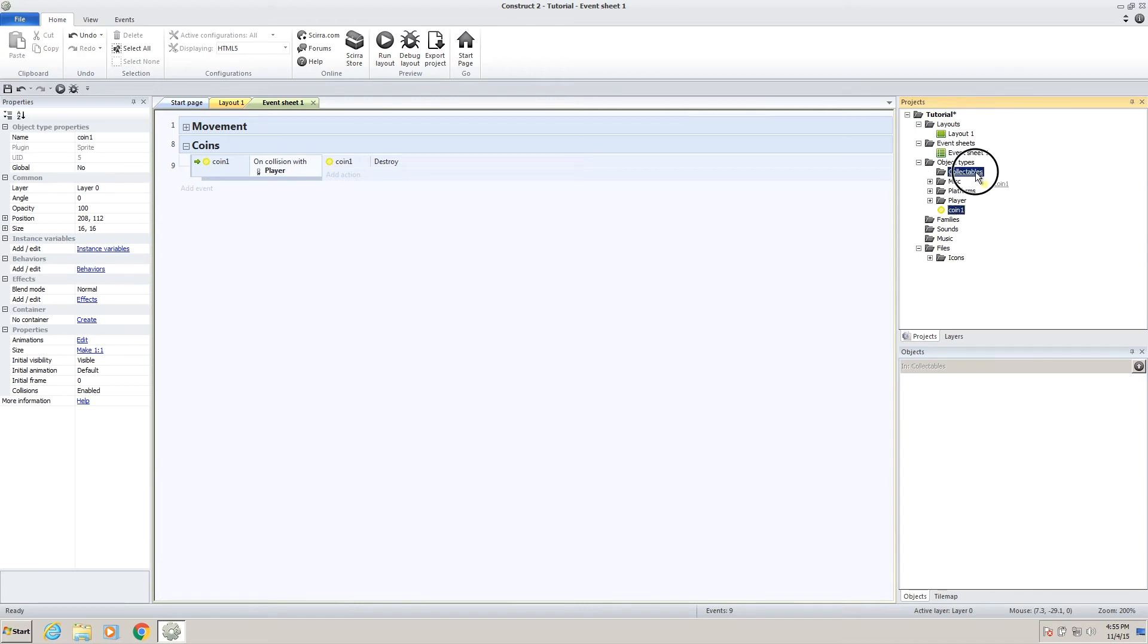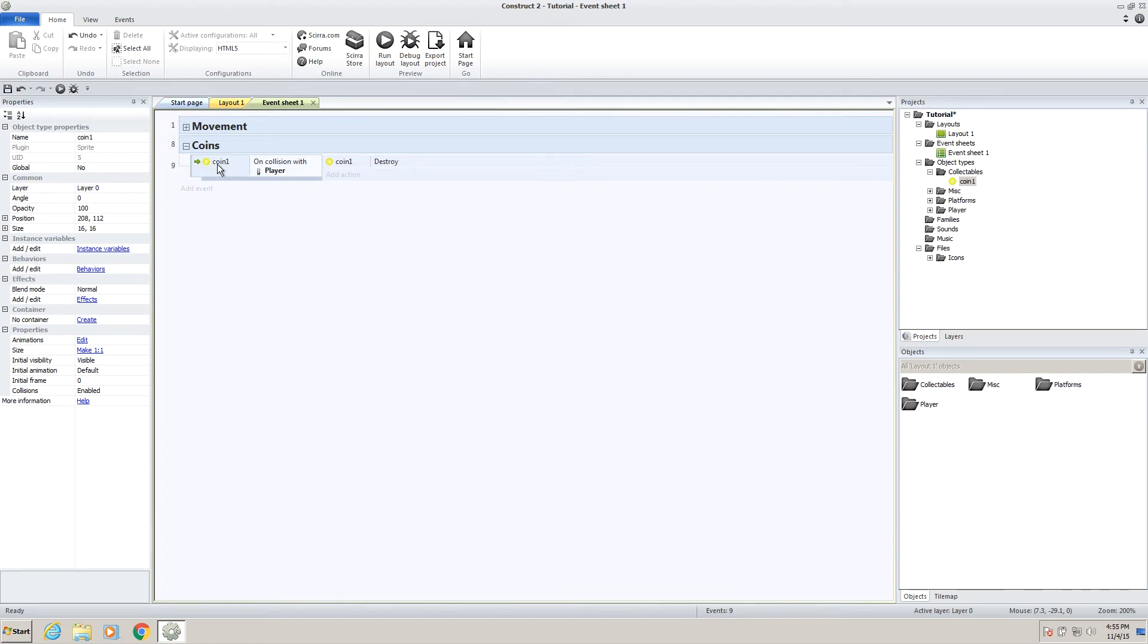And what's great about construct is, I've changed this name to coin1, and you can see over here in the event sheet, it's actually changed the name from sprite1 to coin1, which is pretty sweet. So we don't actually have to go back and change a bunch of stuff if we forgot to name things correctly.